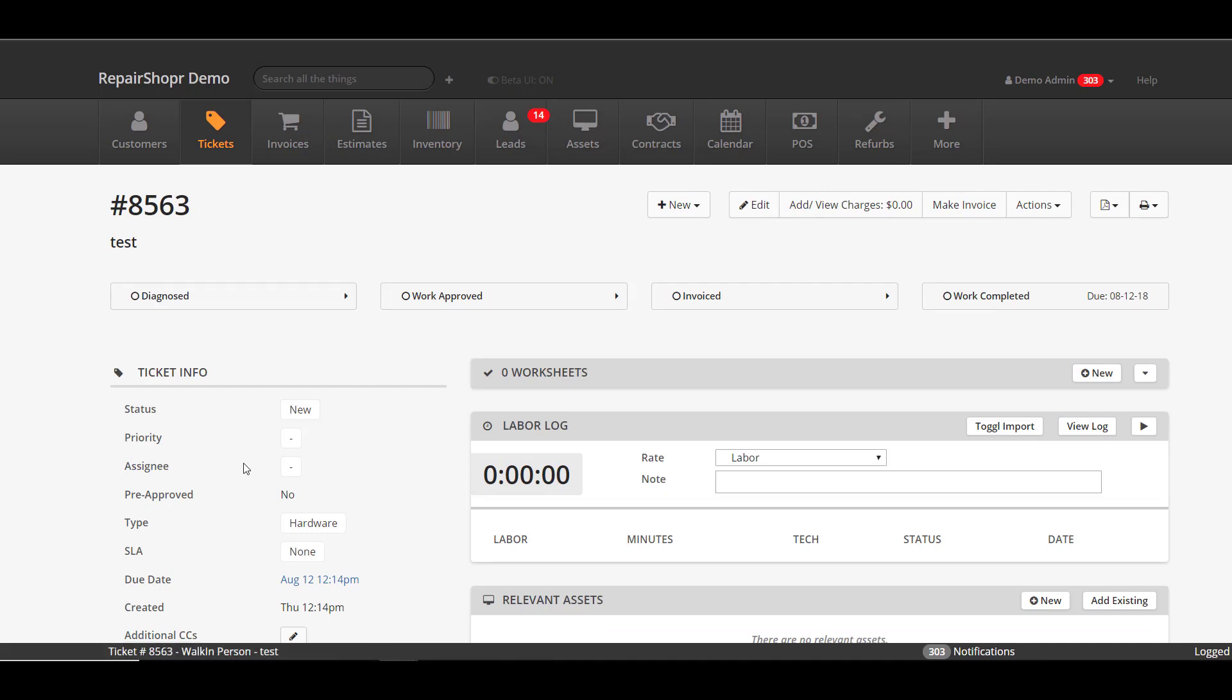Again, this is meant to help workflows where people are checking things in, but maybe they're not necessarily the same people that are doing the work. So the next available tech can actually grab the next free ticket or the next ticket in line, so to speak. Alright, so we've covered a ton of updates. We're not done yet.